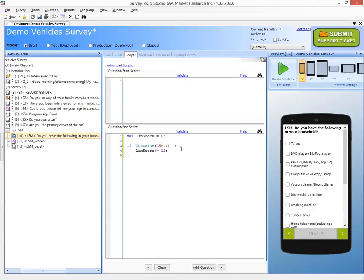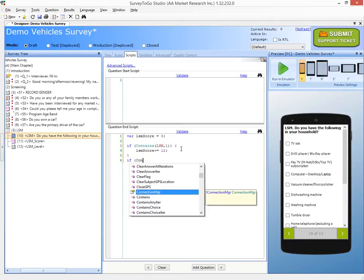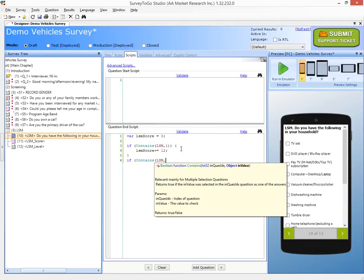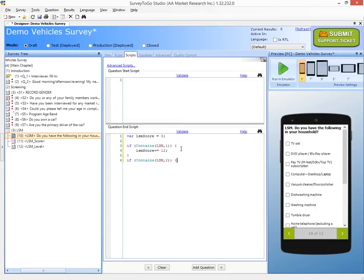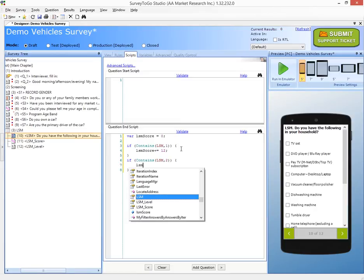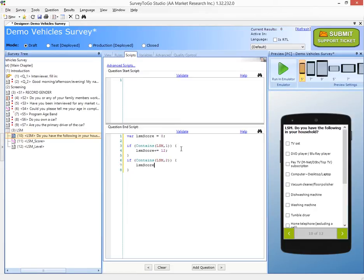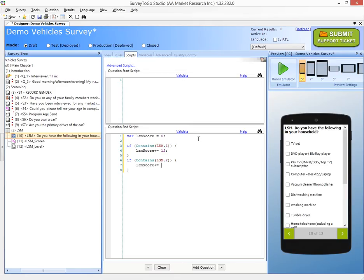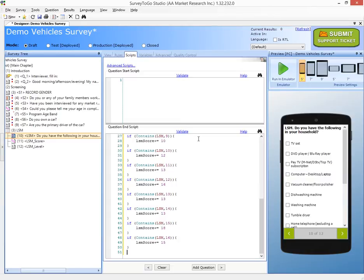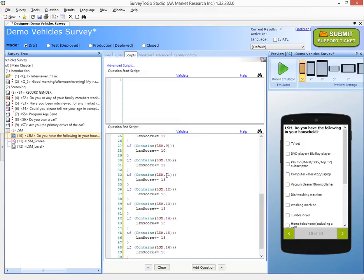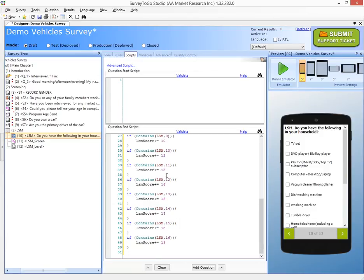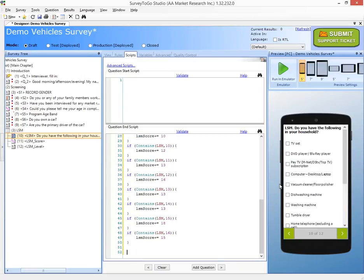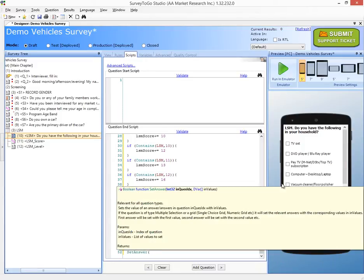So after this code I want to of course add another contains if and this time we're going to do the second one and in this case we're going to do LSM score plus equals and it's going to be 10. Now the rest of the ifs are exactly the same so I've just copy and pasted the code and now I have all of this code written for me. So we have all of that and now it's time after we've done the calculations to set the score of the dummy question. So we're going to do a set answer of question LSM score.